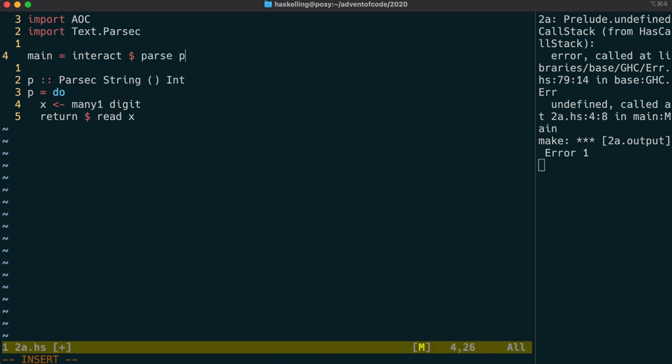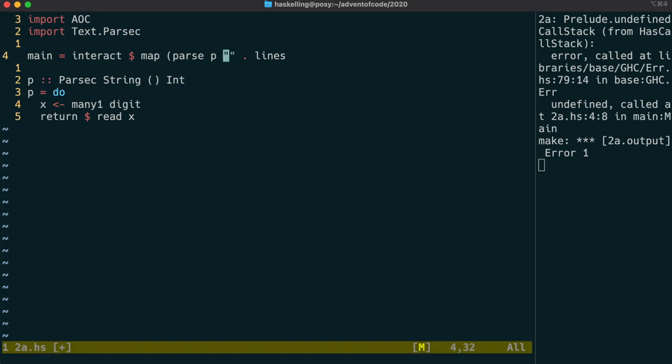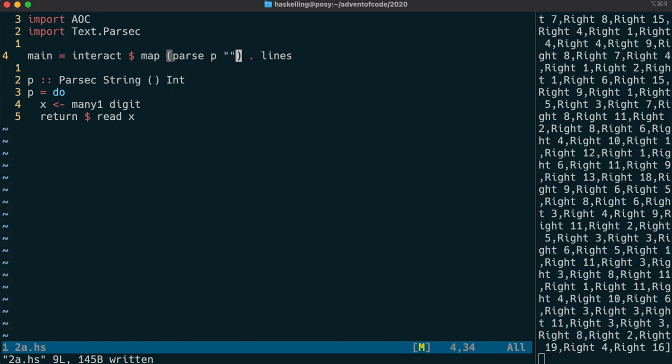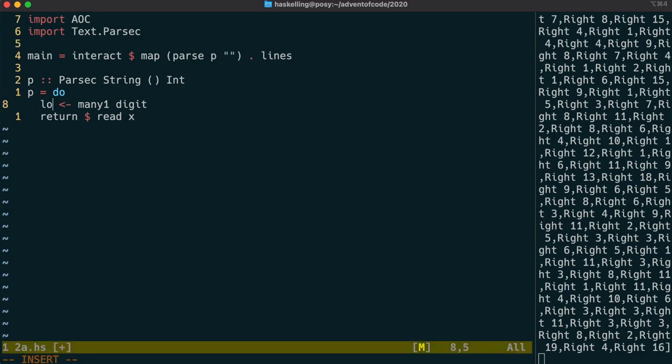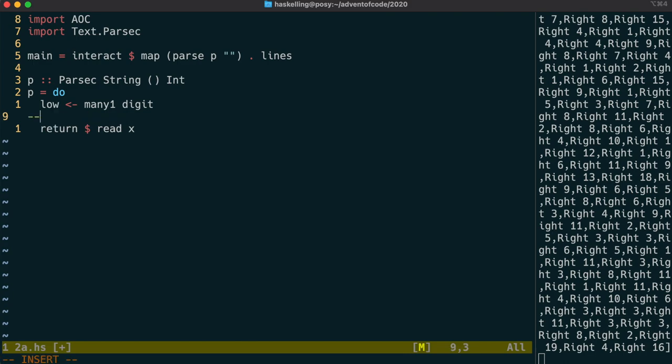We're going to use our trusty interact function again, the one that we wrote before. We're going to use lines with interact again to split our input into lines. And then we're going to parse each line with our parser p. The parser returns an int, except actually what we get is an either int. In this case, we're seeing that all the parsers were successful and they brought back the right part of that either.